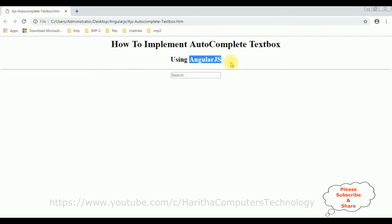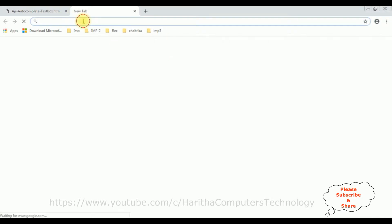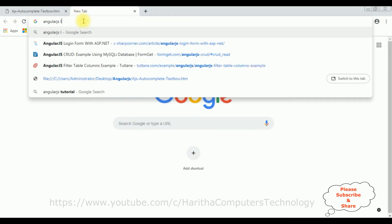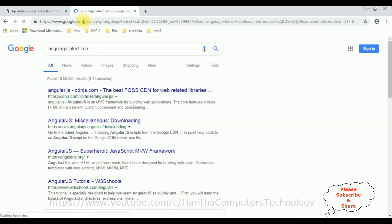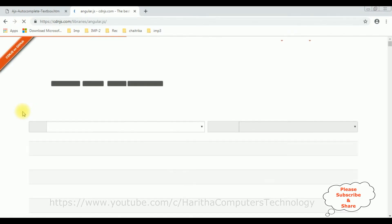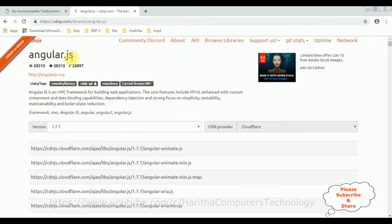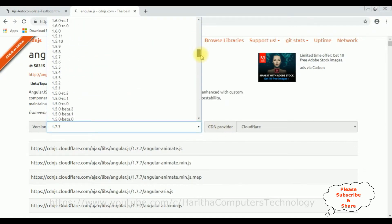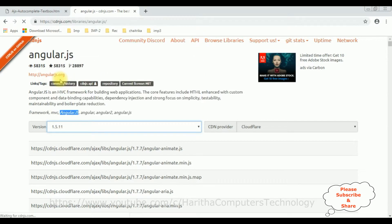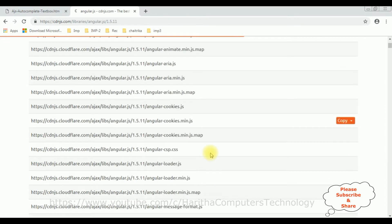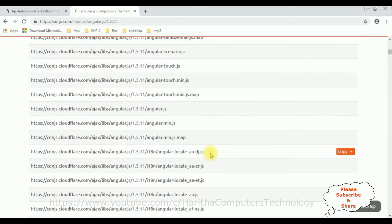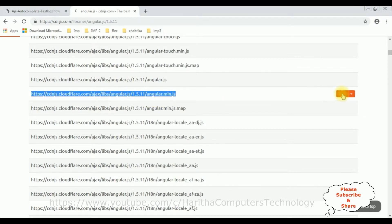So first, when implementing AngularJS we require the latest AngularJS CDN link. Search for 'AngularJS latest CDN' and from the search results select the first option. On the AngularJS website you can find AngularJS, Angular, and Angular2 CDN links. I'm using AngularJS so I require version 1.5.11.